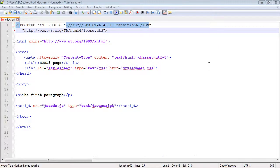In these next few videos we're going to look at some of the changes in terms of syntax in HTML5. One of the big features HTML5 offers is the chance to minimize some of the complexity of your HTML document — it basically reduces the size of it, which makes it easier to read and more maintainable.